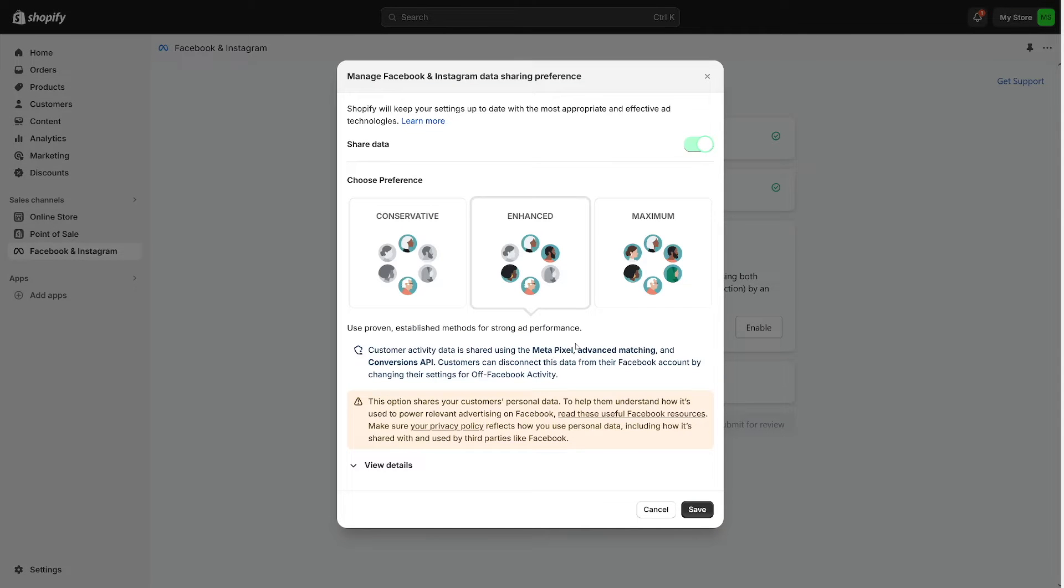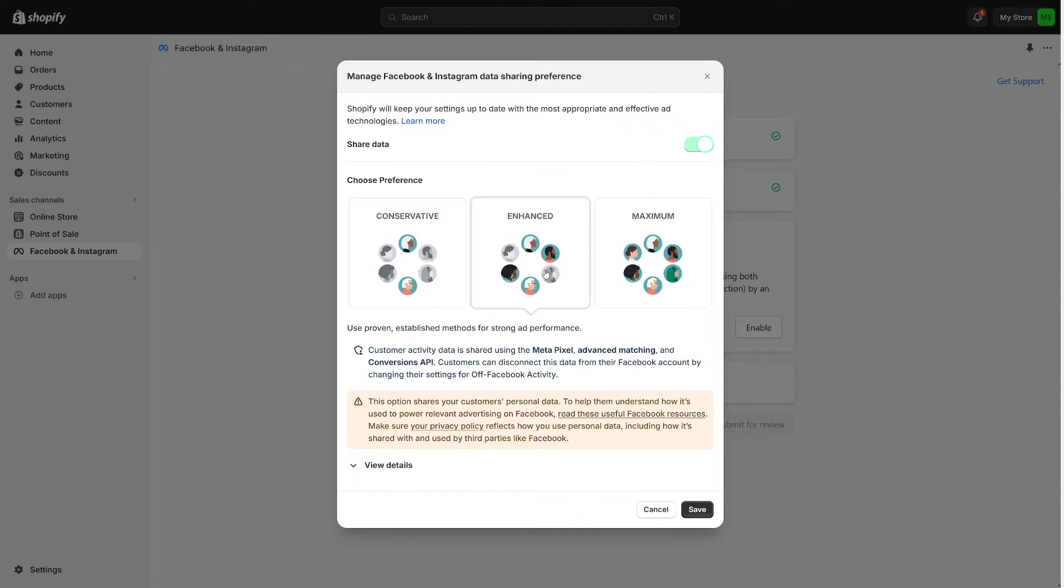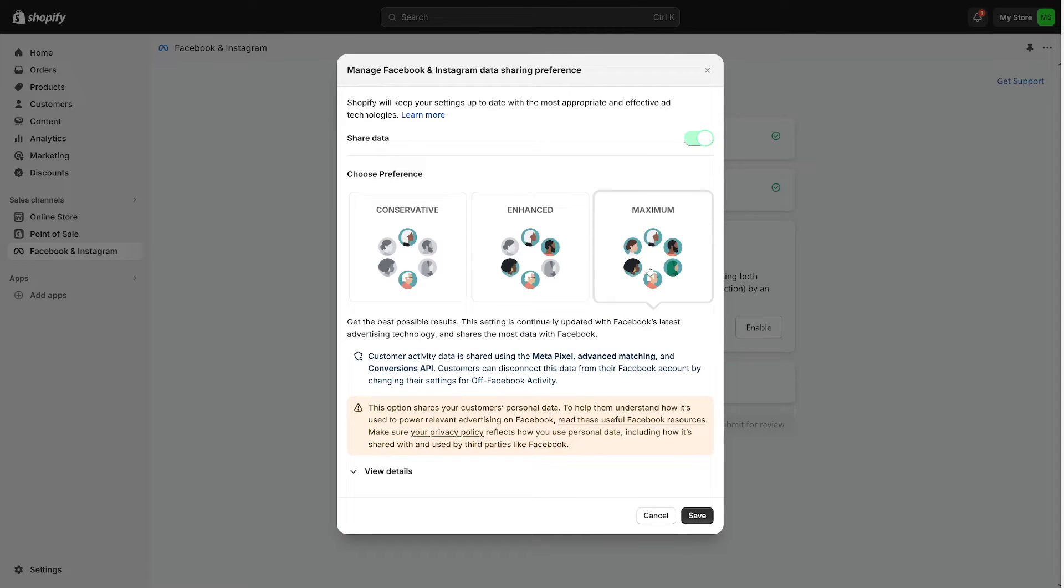But what you have to do is you have to deal with this data sharing preference. Now there are three options. There's conservative which doesn't share a lot of your information. There's enhanced and there's maximum.